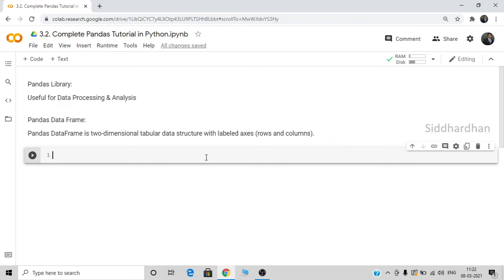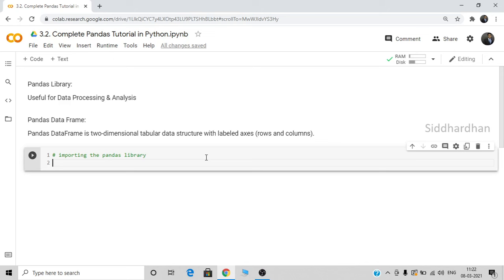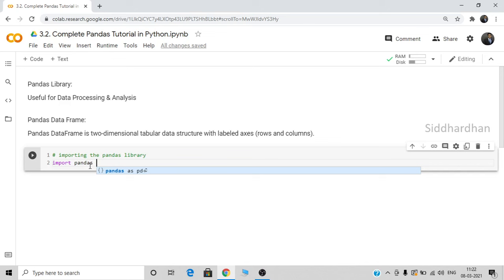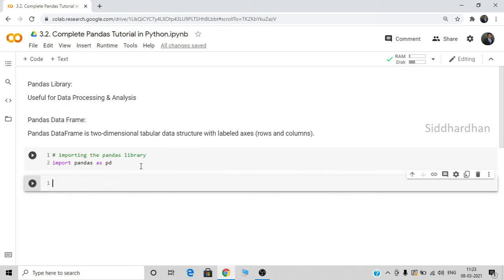Now let's get started with this pandas tutorial. First, we need to import the library. Libraries are pre-made codes stored in modules, and we can use them for specific functions. To import, you mention the 'import' keyword. Let's import pandas. I want to import pandas in short form, so we use: import pandas as pd. This is the general convention used in machine learning and Python-related code — we import pandas as pd. Similarly, if working with NumPy, we import NumPy as np. Press Shift+Enter to run this code and import the pandas library.